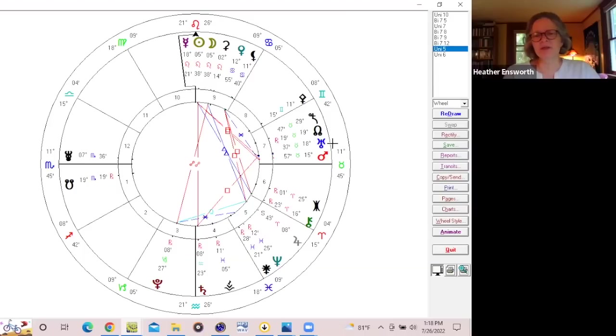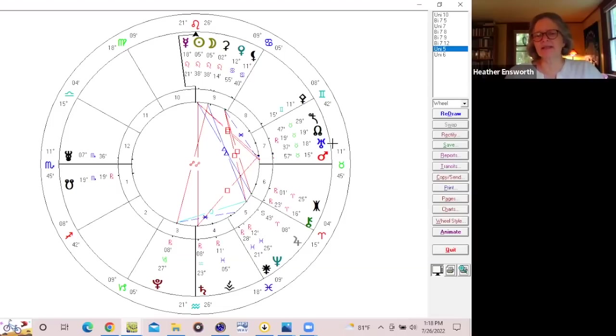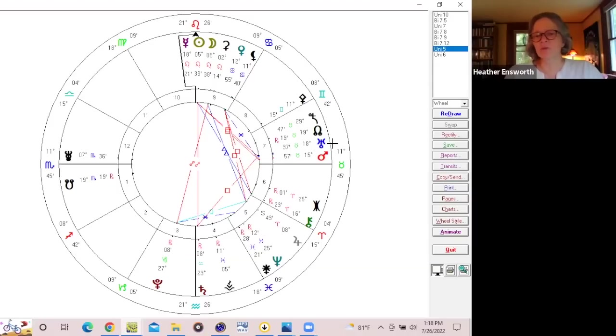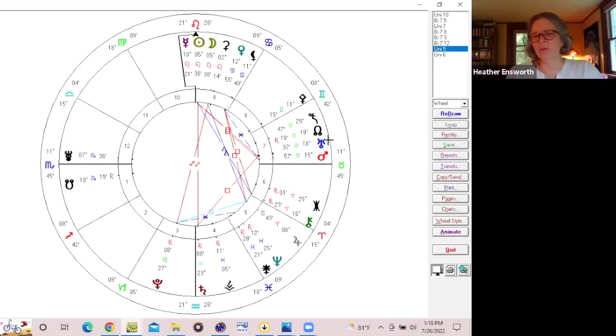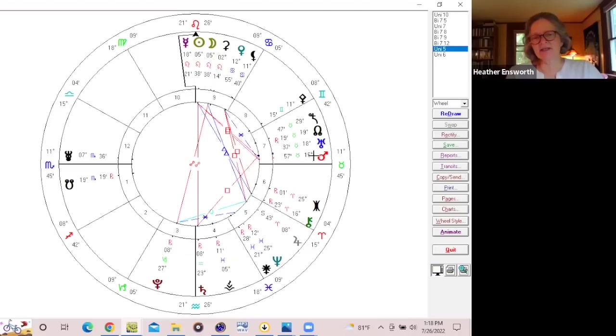And I do believe Uranus conjunct the North Node in Taurus is giving us more and more insights also into how we've been out of balance in our relationship with the Earth, how we're meant to come back into right relationship with the natural resources around us and with the Earth herself. So it is a time when we're seeing increasing climate change, Uranus in Taurus, increasing clarity about the ways that we have been out of balance. And it's guiding us to move in new directions.